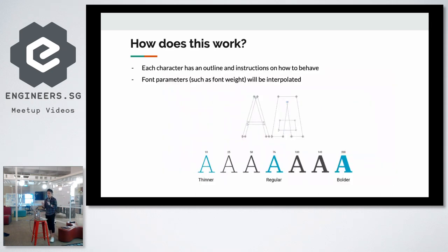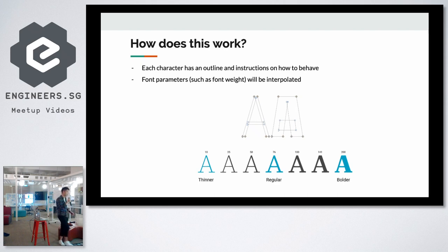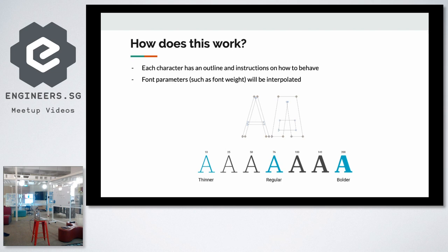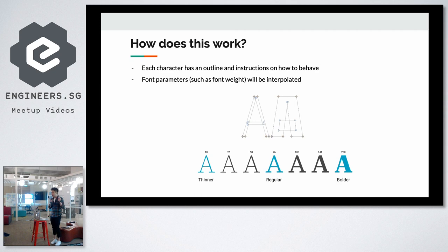So how does this work? A variable font file consists of multiple font masters with the interpolation of the values in between. For example, a variable font file will have like thinner, regular and bolder as its master font styles and values in between will be interpolated on the fly. It also has instructions on how each point of each character will move according to each axis.